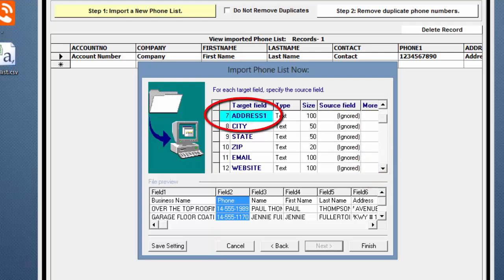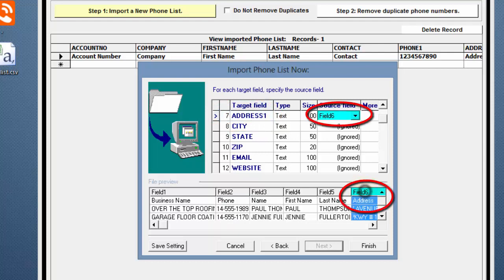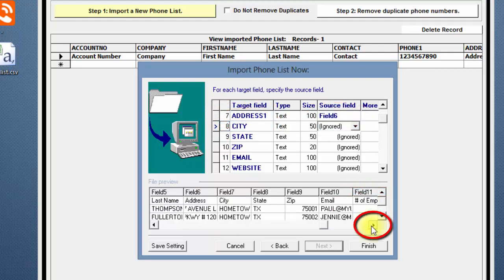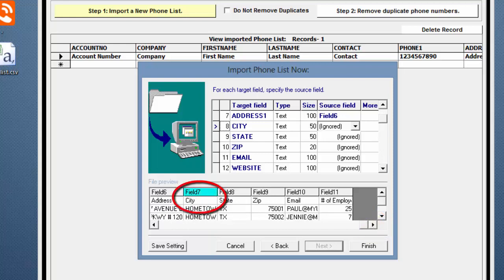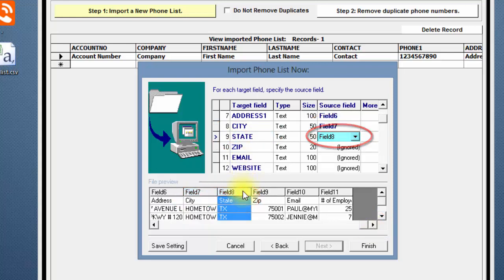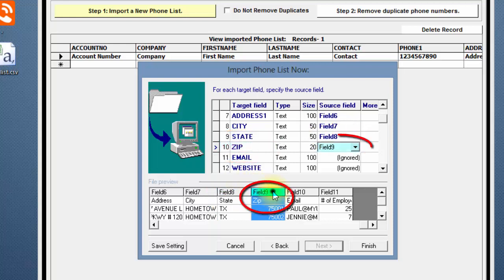Scroll down until the next 6 fields are showing. Click on Address 1 and Field 6, City and I'll scroll to the right and click on Field 7, State, Field 8, ZIP, Field 9, Email, Field 10.